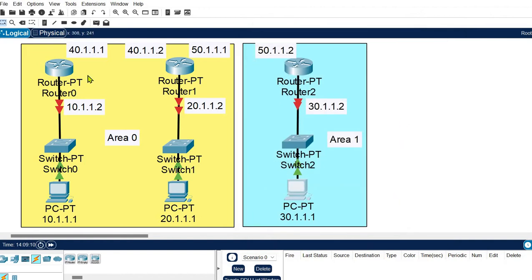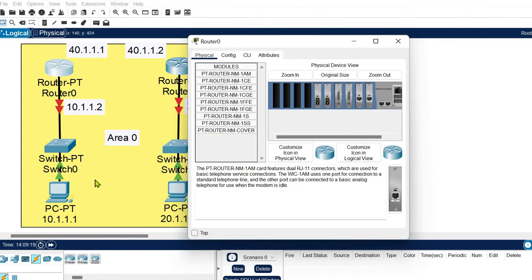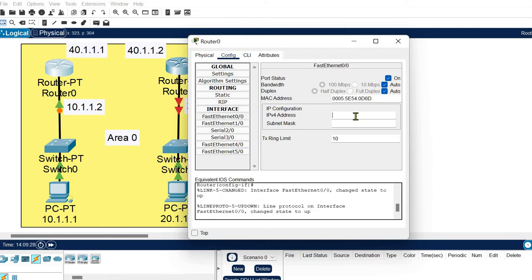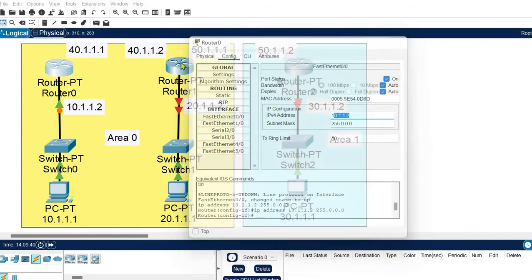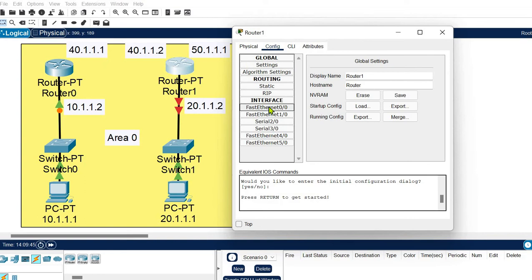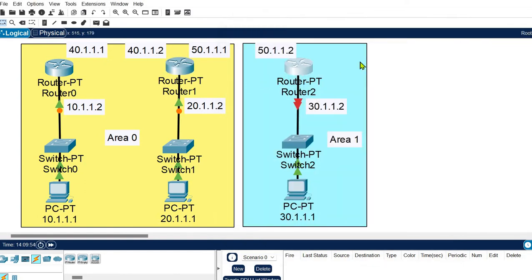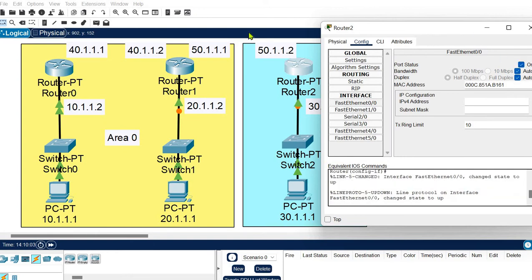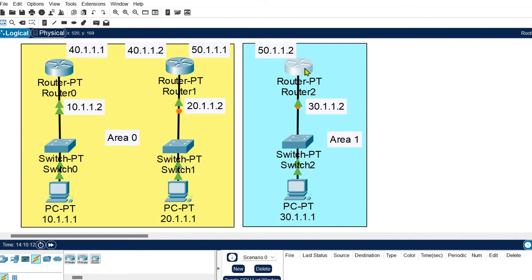Now it's time to configure the routers. Router 0 is connected to network 10 on FastEthernet 0/0 — turn it on and set the gateway as 10.1.2; the subnet mask is taken automatically. For Router 1 on FastEthernet 0/0, the gateway is 20.1.2. For Router 2 on the same port for network 30, the gateway is 30.1.2. So routers are configured for their directly connected networks.